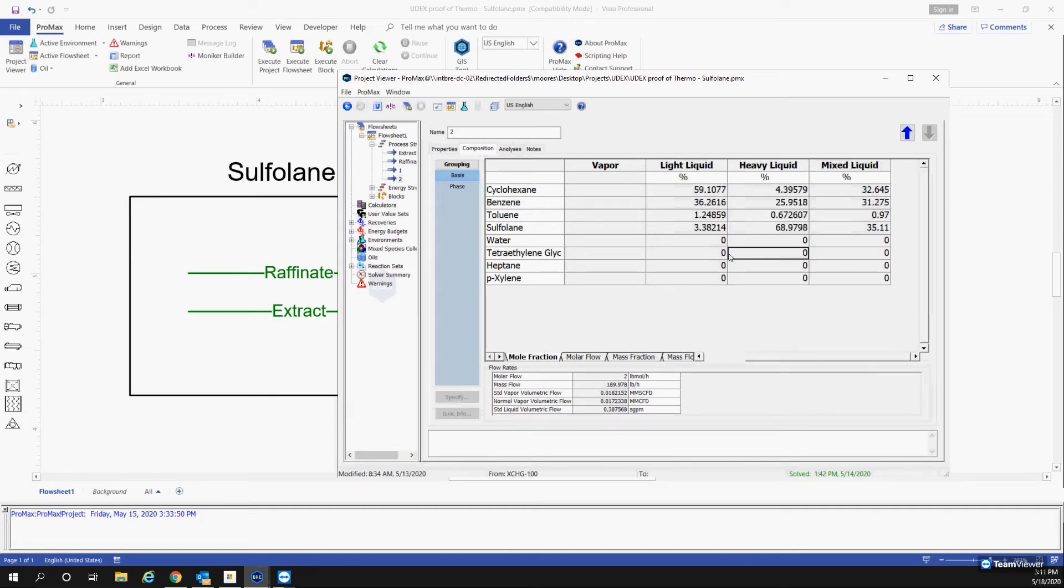So what we want, if our thermo is correct, the light liquid should be the exact same composition that the paper has of the raffinate, and the heavy liquid should have a direct correlation to the extract. So those compositions should match identically.